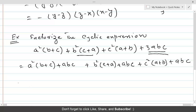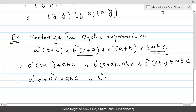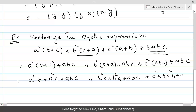Now if we perform the multiplication, the first group gives us a²b + a²c + abc. Similarly, the second gives b²c + b²a + abc, and the third gives c²a + c²b + abc.